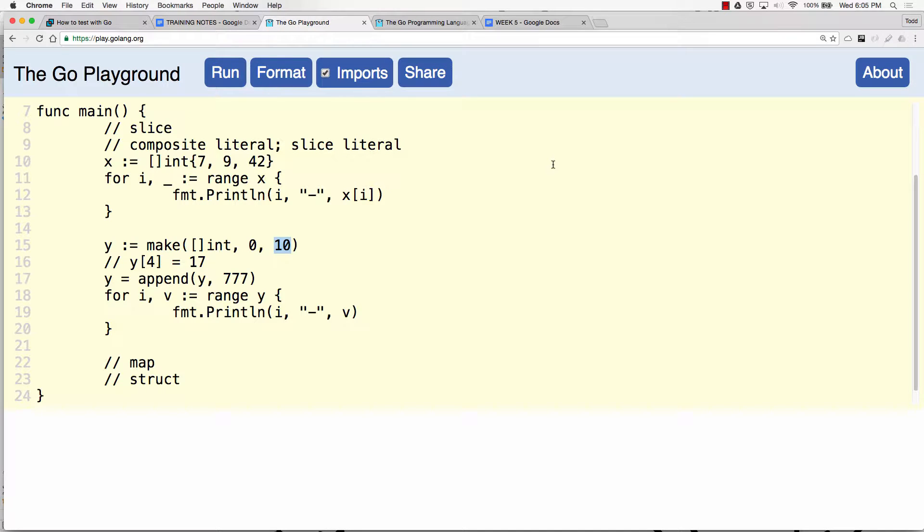So the next one is map. A slice is for a list of something, a map is for key value storage.